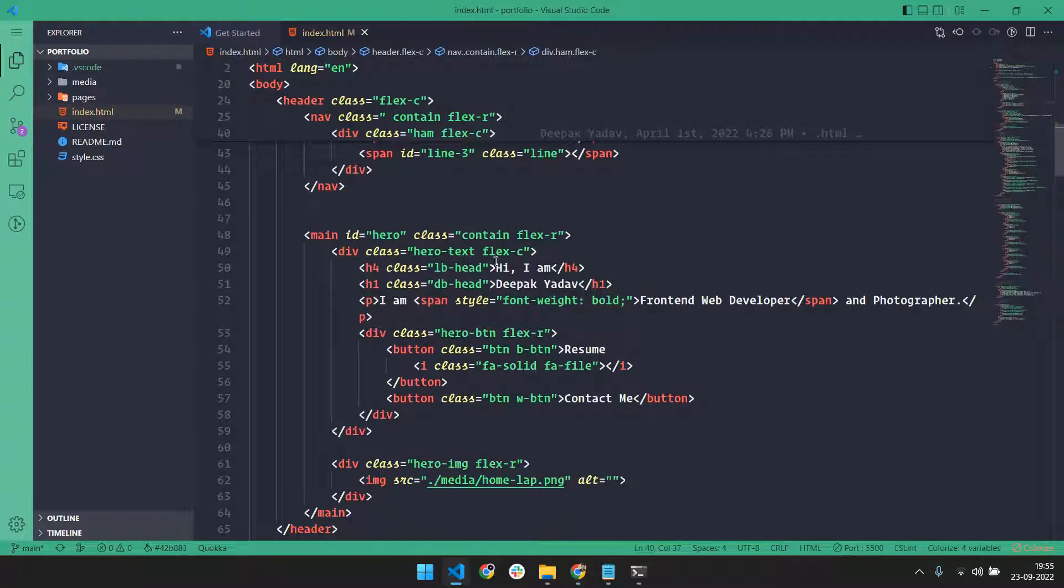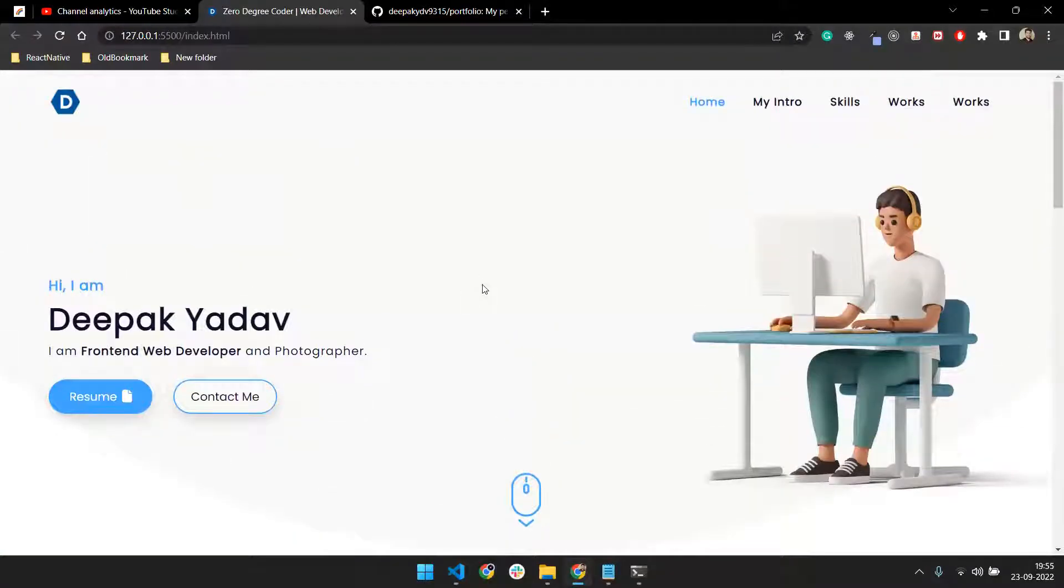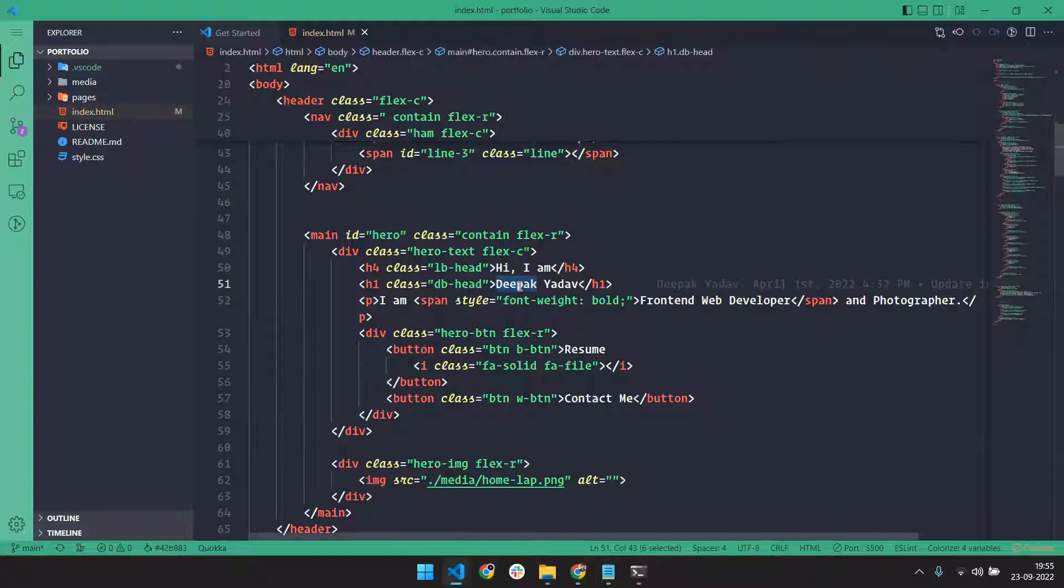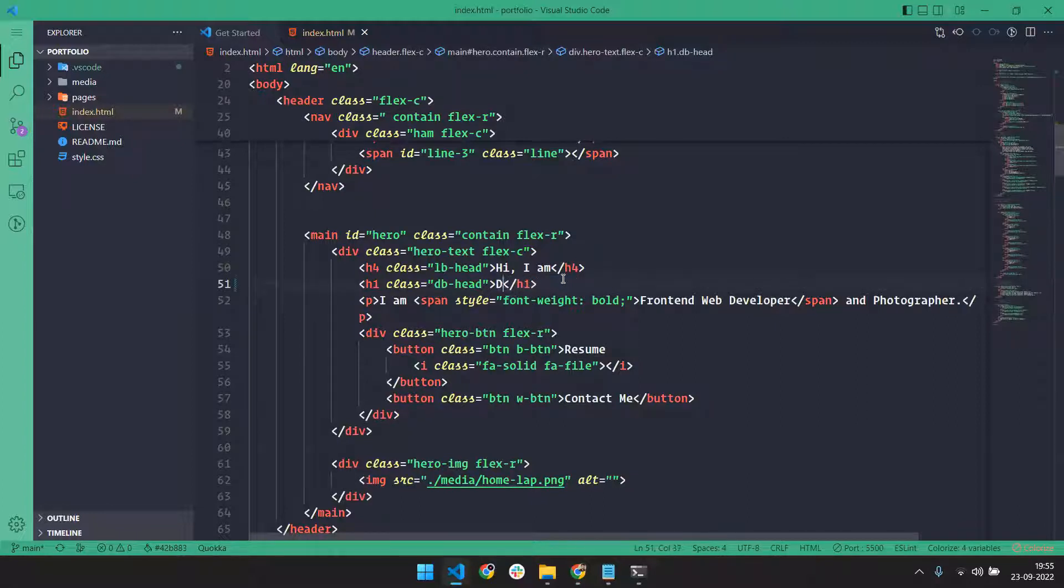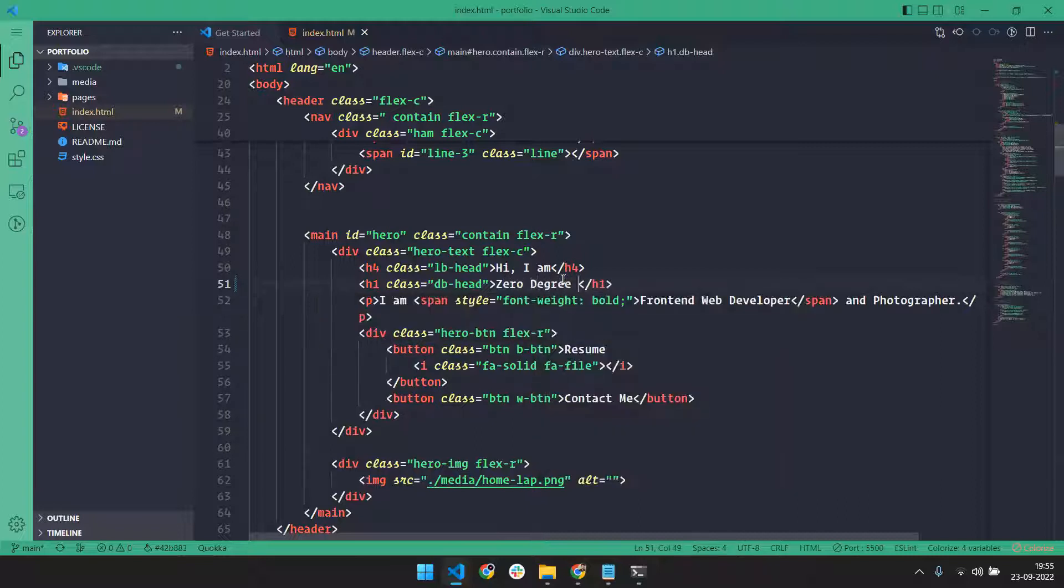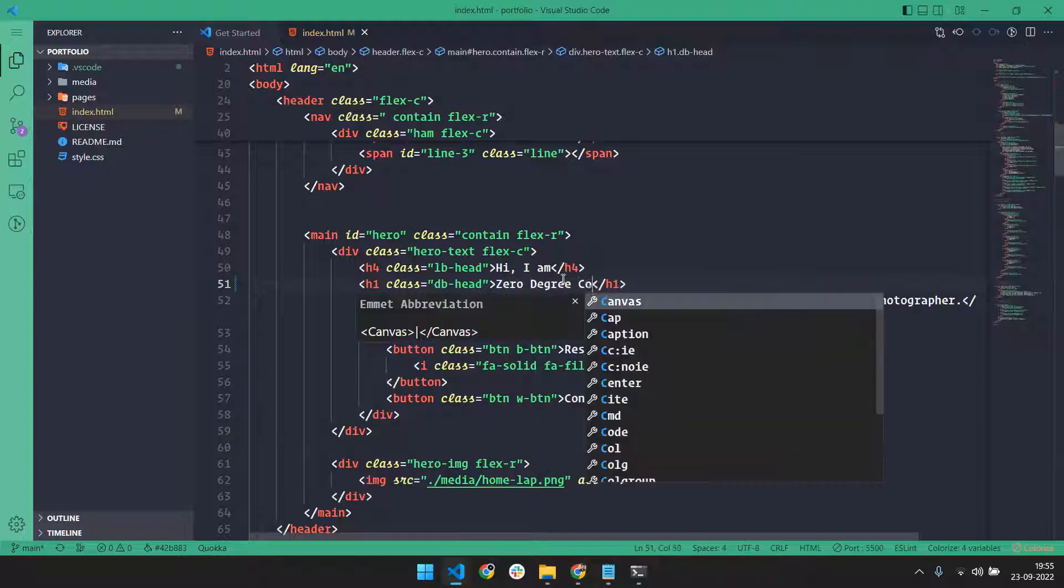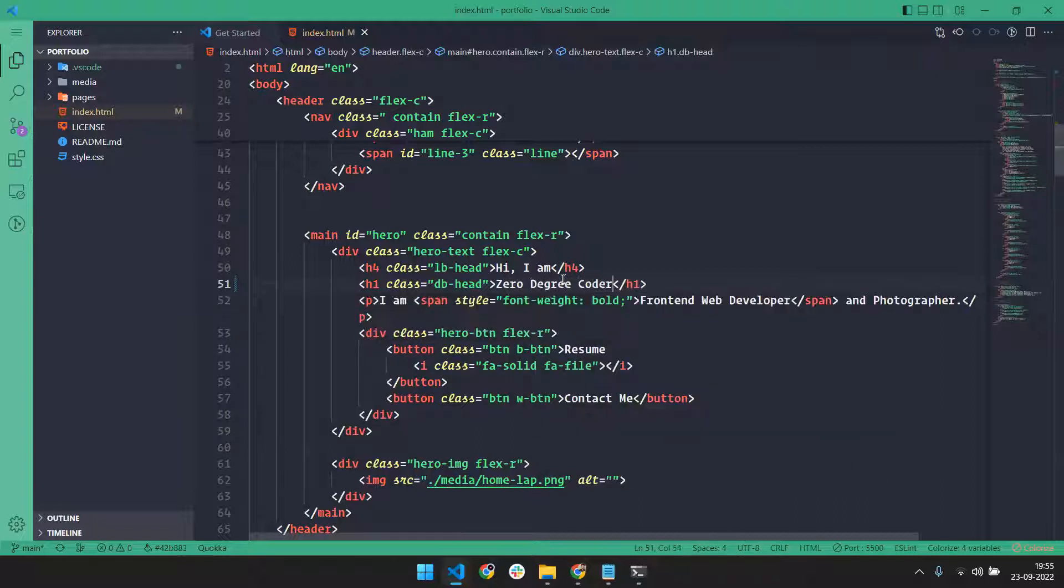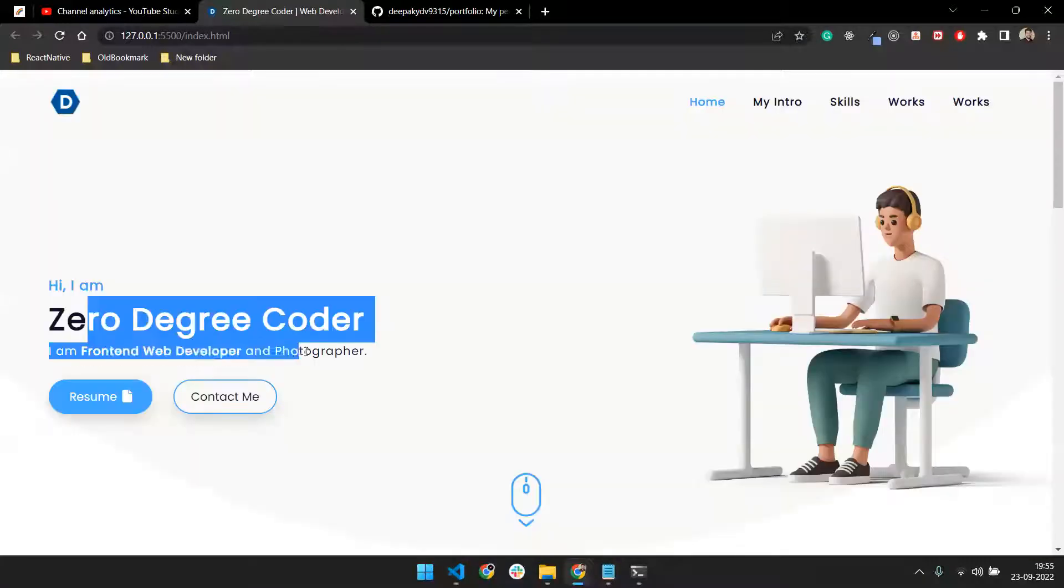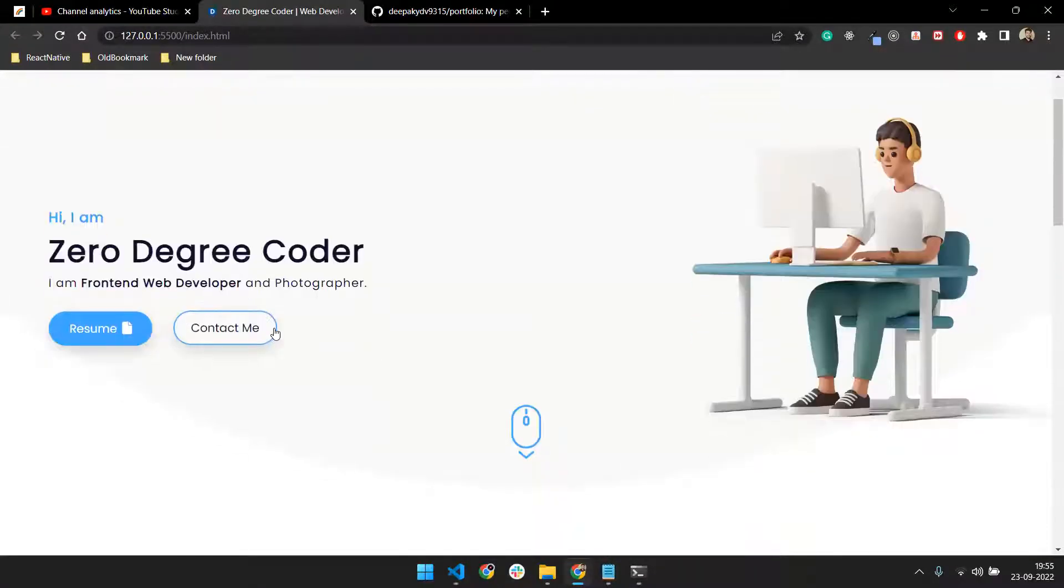Now it's time to come to this container, the home container. So I can change the name - 'Hi I am Zero Degree Recorder' and 'Frontend Web Developer and Photographer'. That's cool, I think.